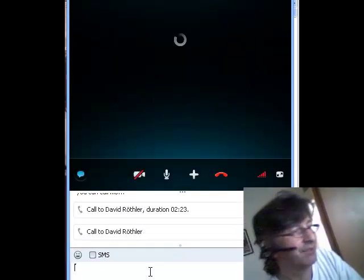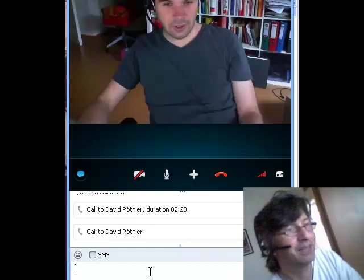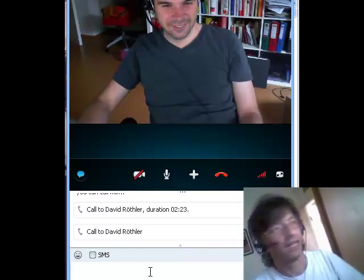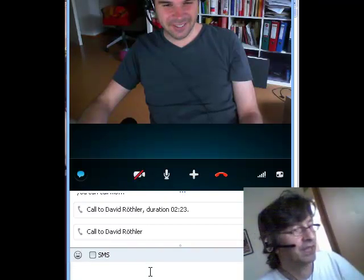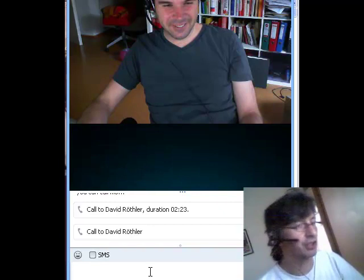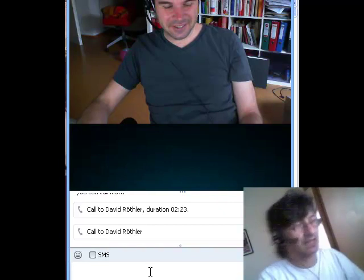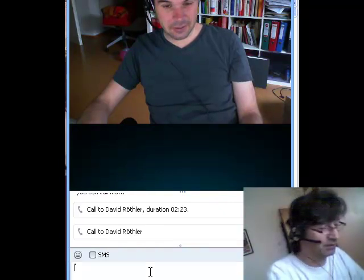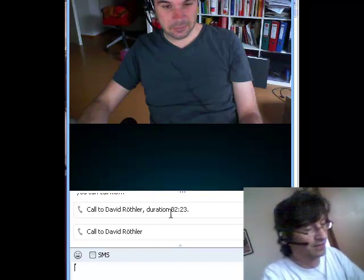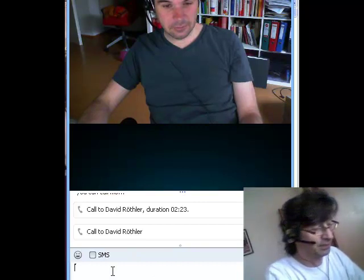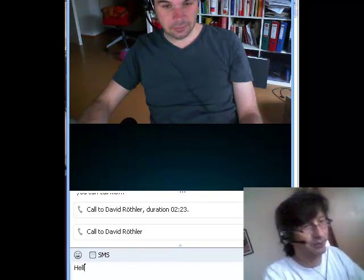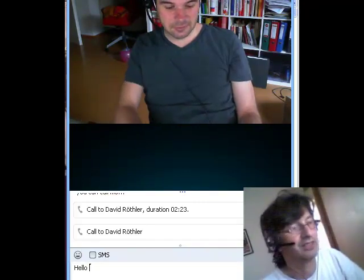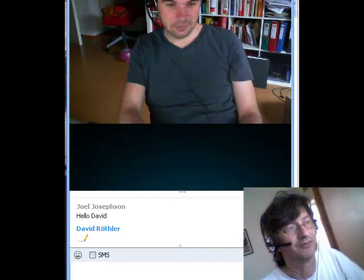Hi David, good morning. Hopefully we can hear both sides of this conversation. What I'd like to do is just show the chat function down at the bottom here. So I'm going to write 'hello David', and I hope David will write back to me. Yes, we can see he's writing — 'hello Joel'.